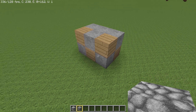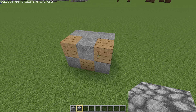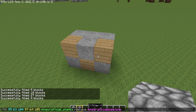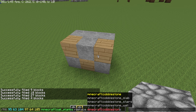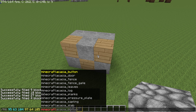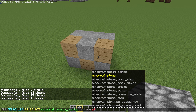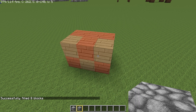Bring up this command again. Let's say I want to replace the stone with acacia planks. Type acacia planks and specify replace stone. Press Enter — voilà, the stone is now acacia planks.